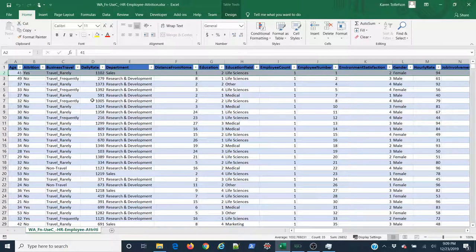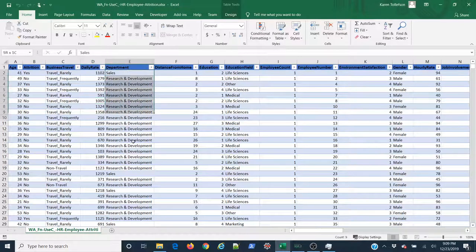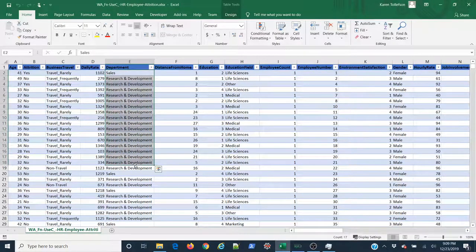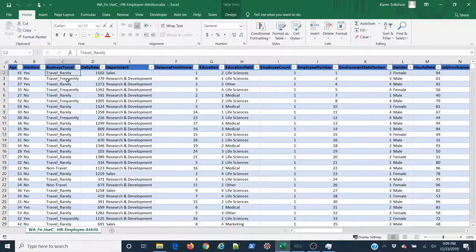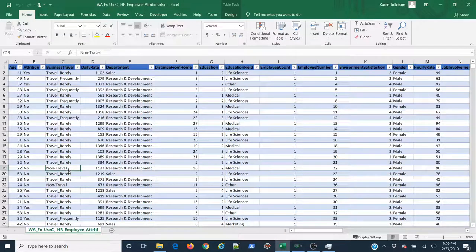And what I'm interested in knowing is how often employees in each of my different departments here travel rarely, frequently, or not at all.